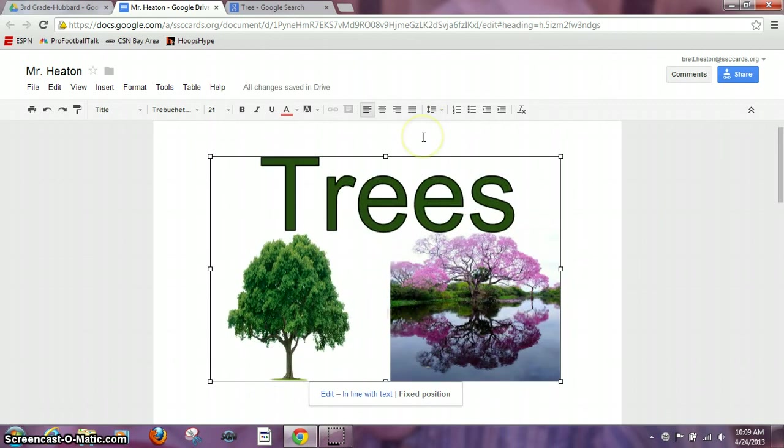So again you just go to your Google, find your picture, insert it in a drawing and it's a really cool feature. Thank you.